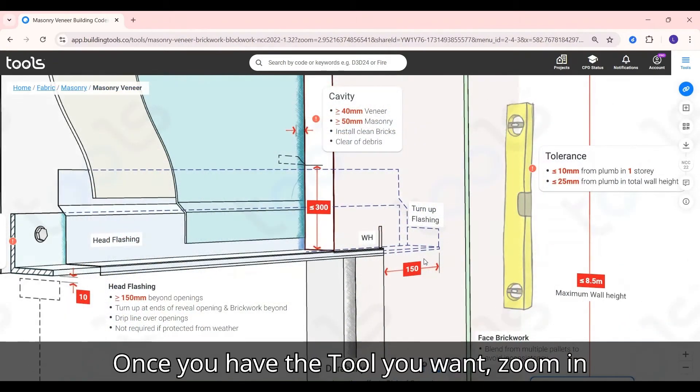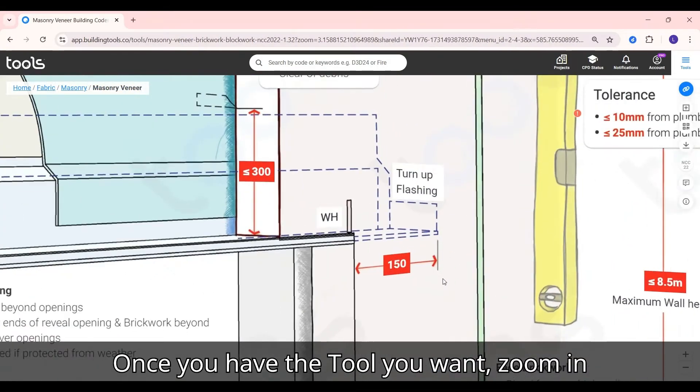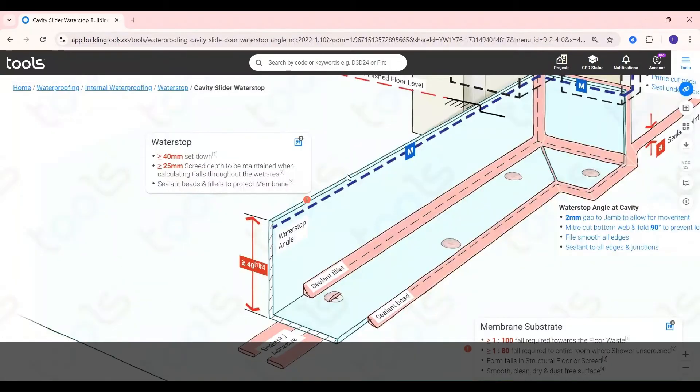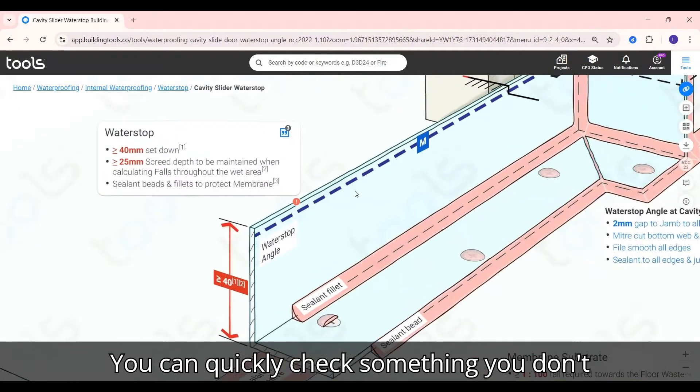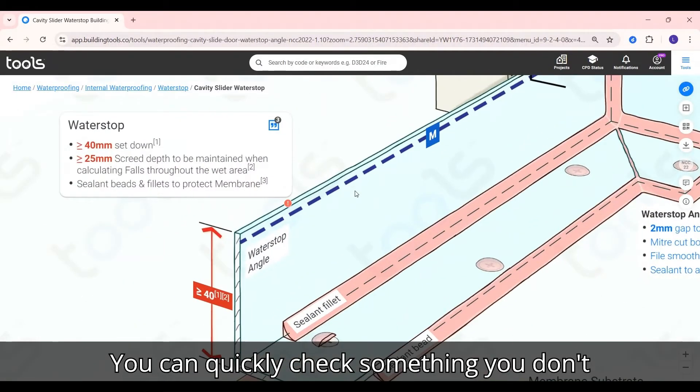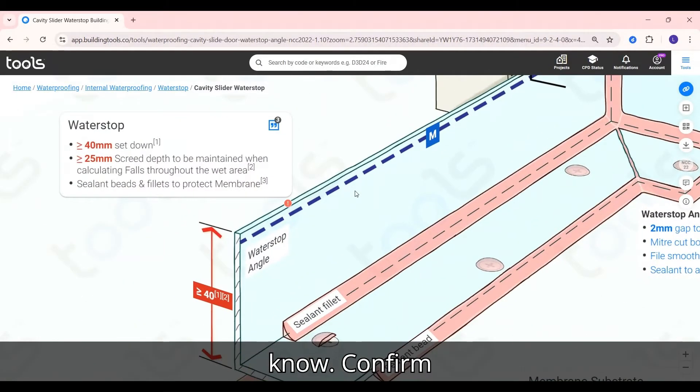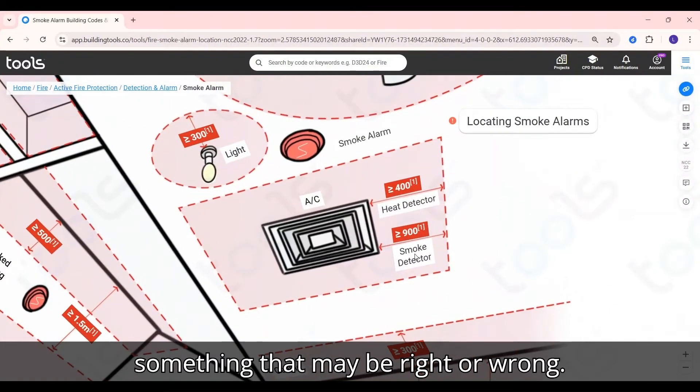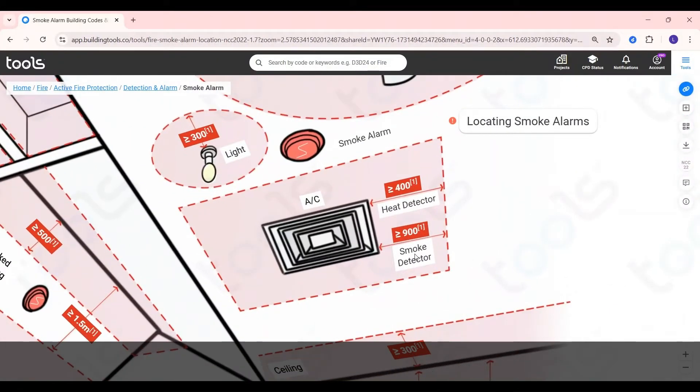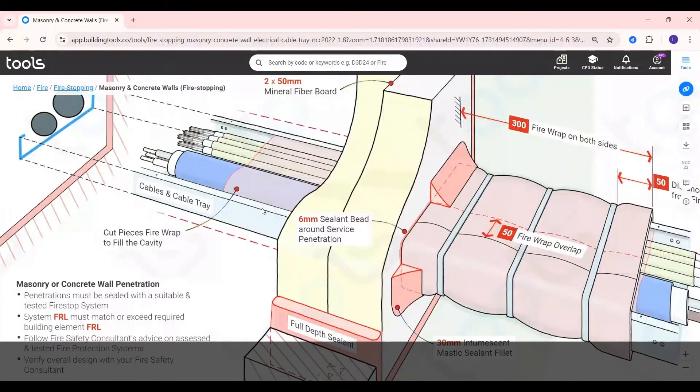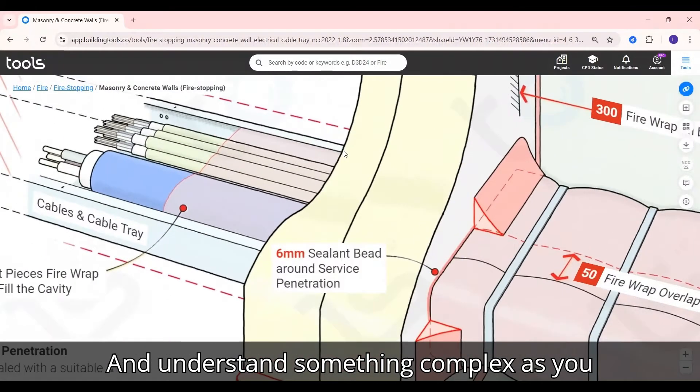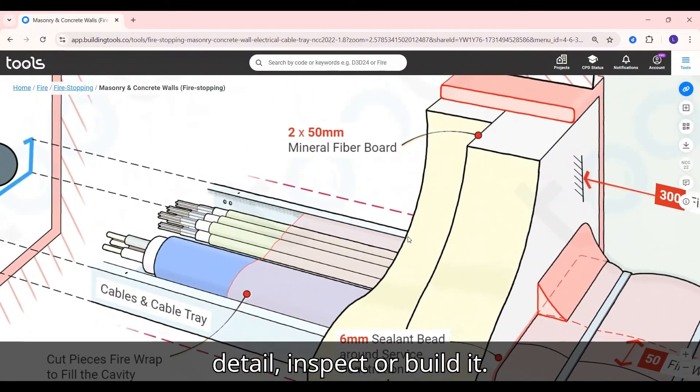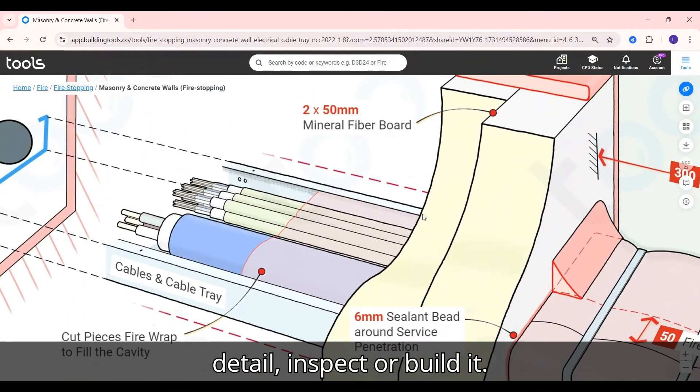Once you have the tool you want, zoom in and dive right into the detail. You can quickly check something you don't know, confirm something that may be right or wrong, and understand something complex as you detail, inspect or build it.